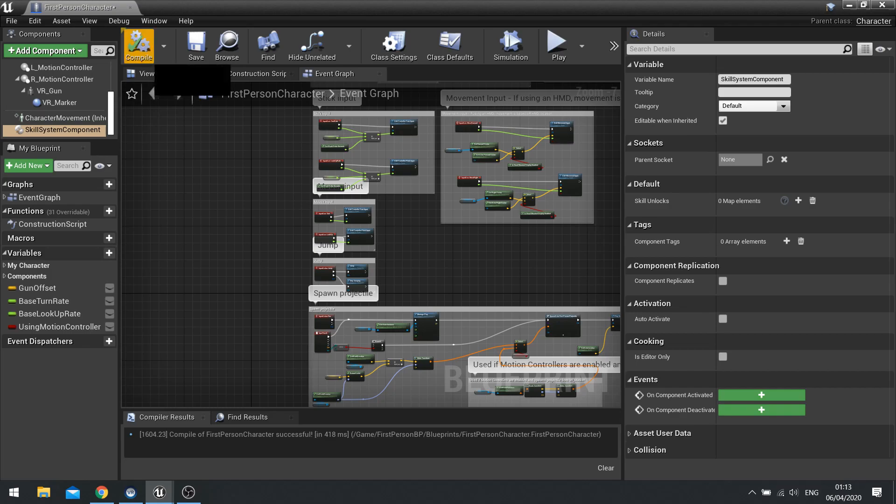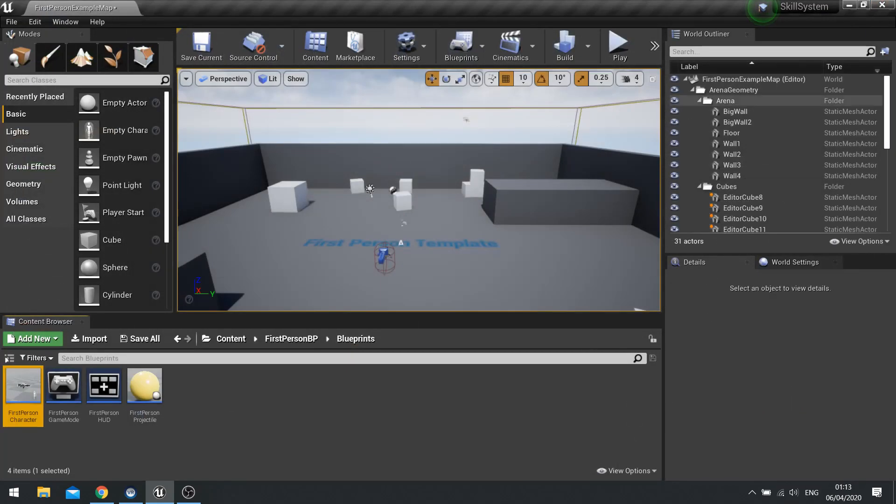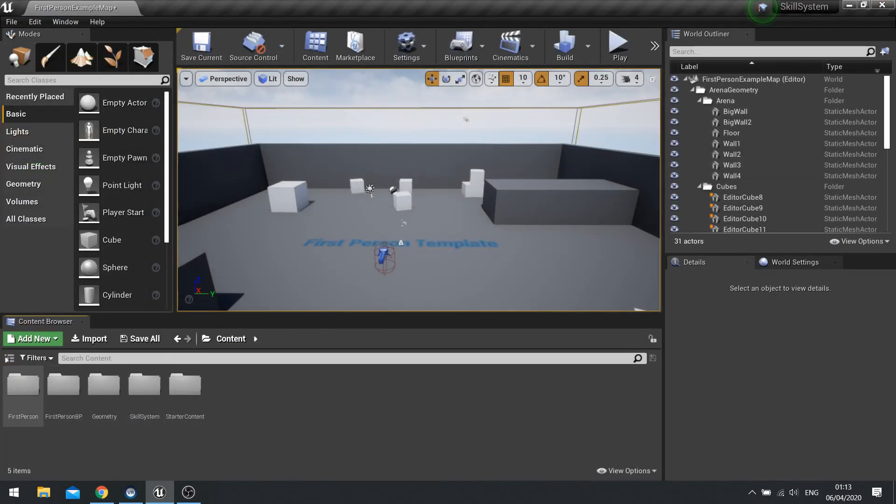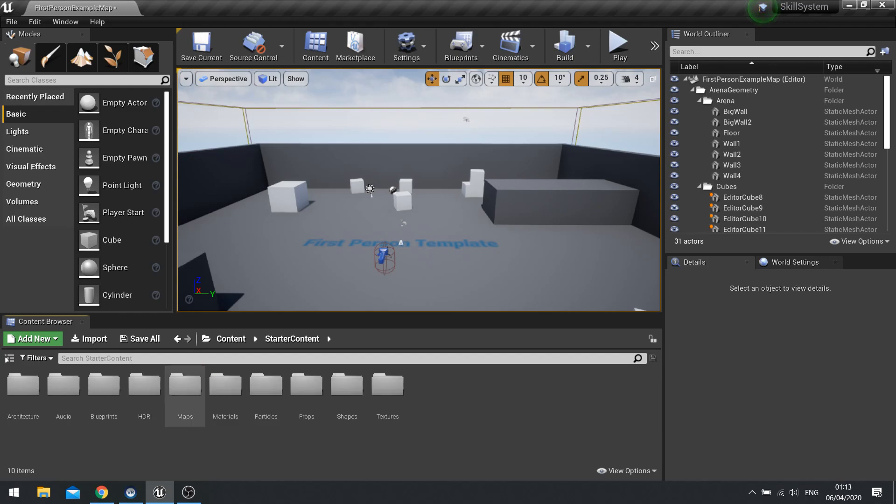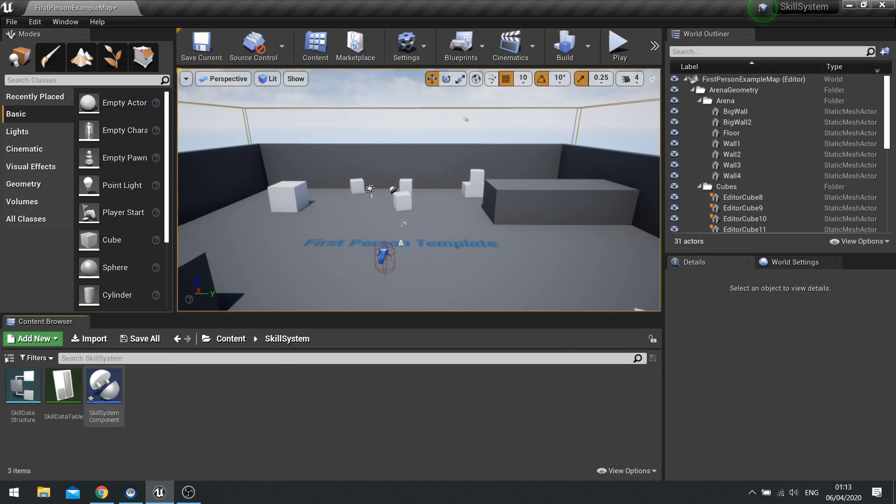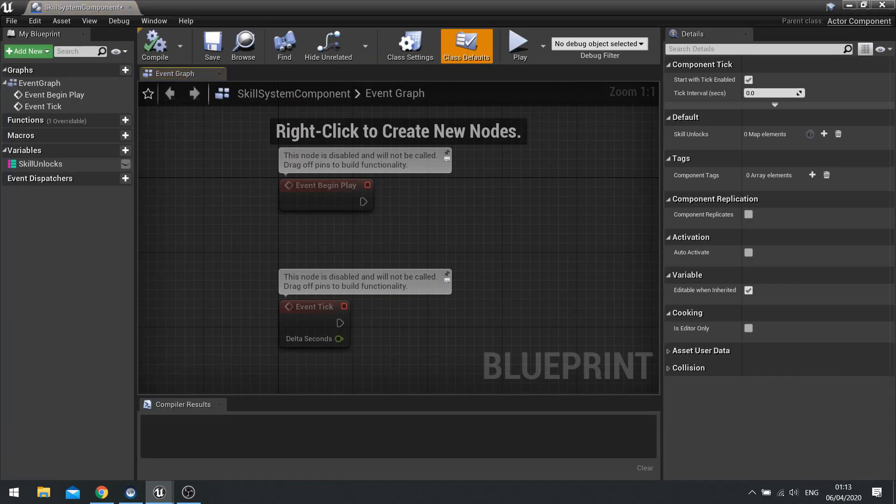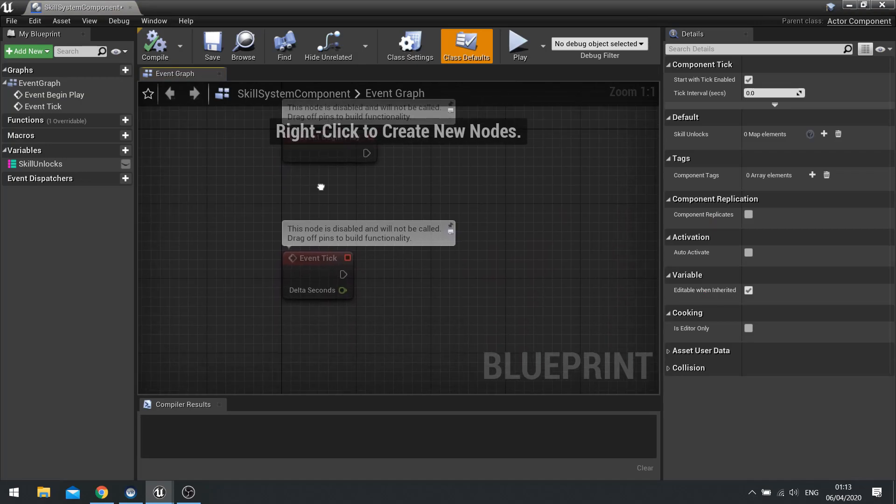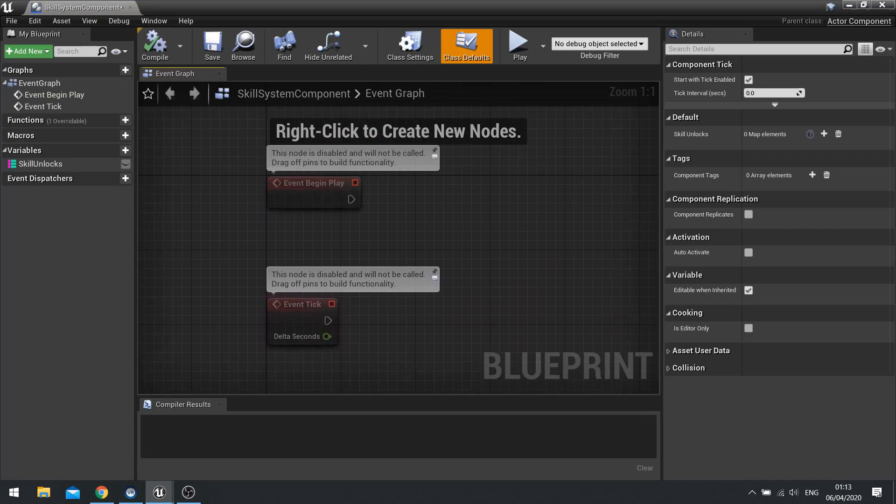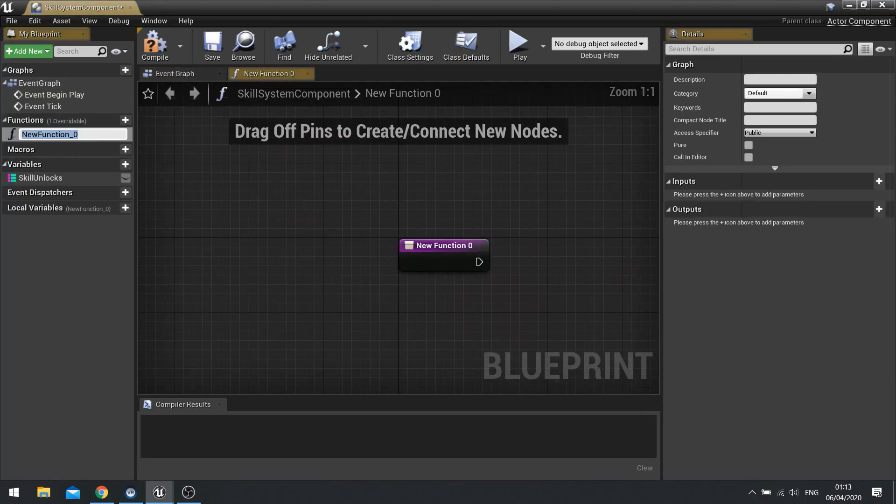OK, we've done that here. So let's save and close that. And let's go back to our skill component. And we're going to add the first function. Now the first function is going to be add skill.